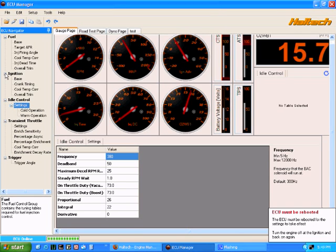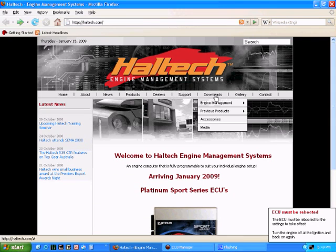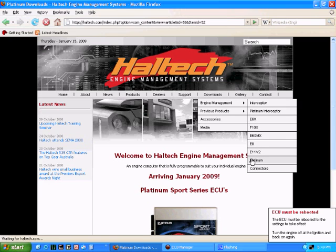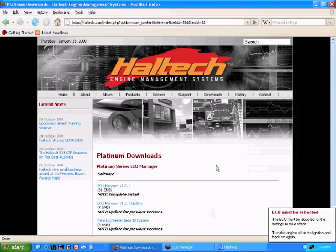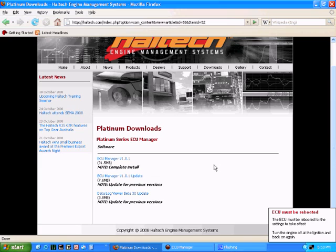If you are interested in finding out more, you can go down to our website which is www.haltech.com, go to the downloads page, Engine Management and go to Platinum and you can actually download this software from the website for free. Install it on your computer so that you can discover all the great new features that come with the new Haltech Platinum Sport series of ECUs.